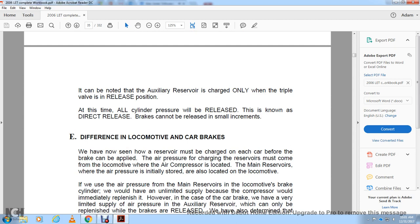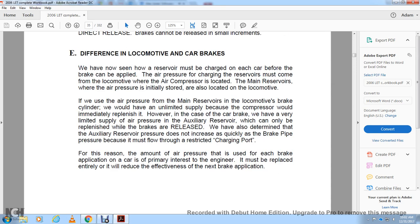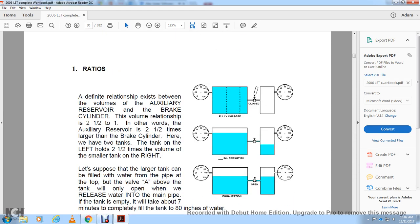It should be noted that the auxiliary reservoir is charged only with the triple valve in the release position. This type is known as direct release brakes, and the brakes cannot be released in small increments. Difference between locomotive and car brakes: The auxiliary reservoir must be charged on each car before the brakes can be applied. The air pressure for charging must come from the locomotive's air compressor. For car brakes, supply from the auxiliary reservoir is very limited and can only be replenished when the brakes are released. The amount of air pressure used for the brake application is primarily the concern of the engineer — it must be replaced to maintain the effectiveness of the next brake application.